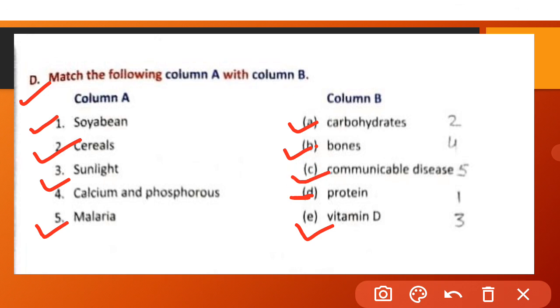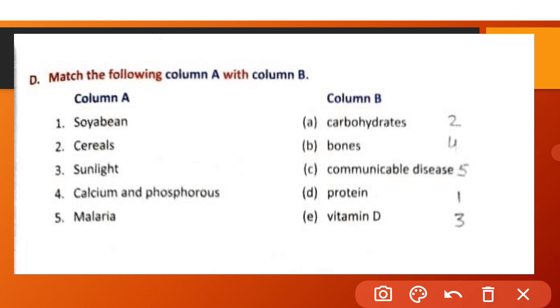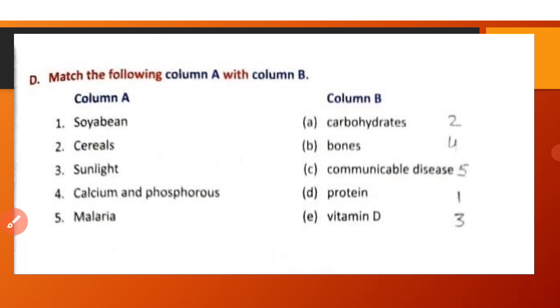Children, your chapter is now complete. Thank you.